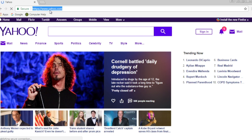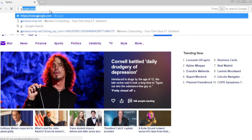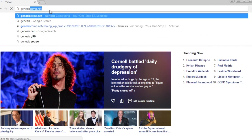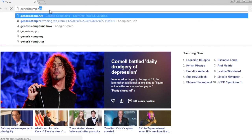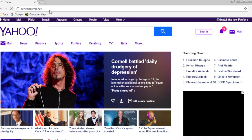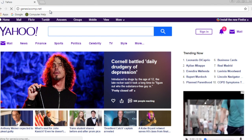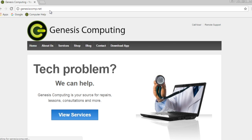Let's try another example. Typing in genesiscomp.net brings you to the Genesis Computing website.